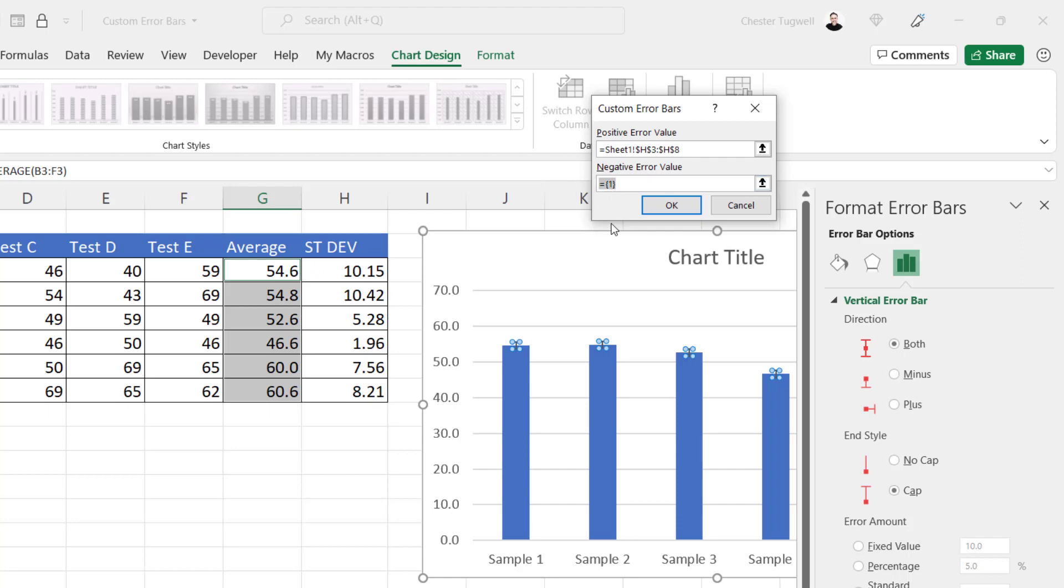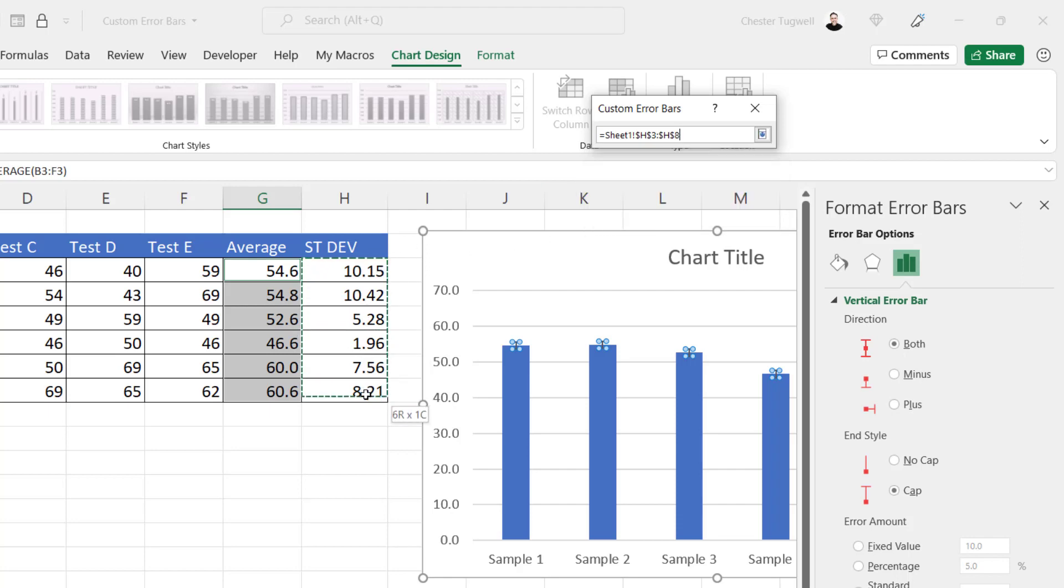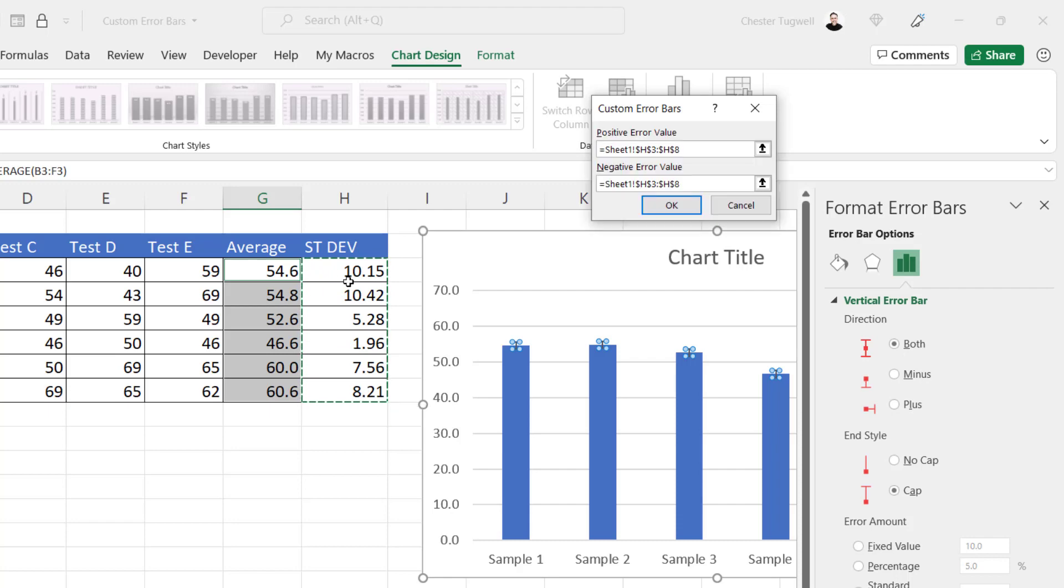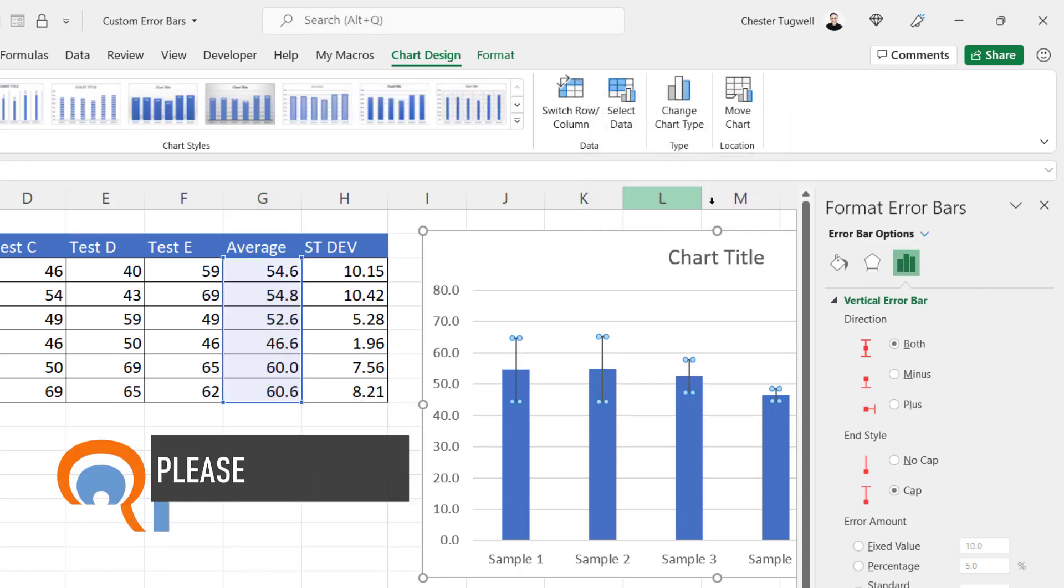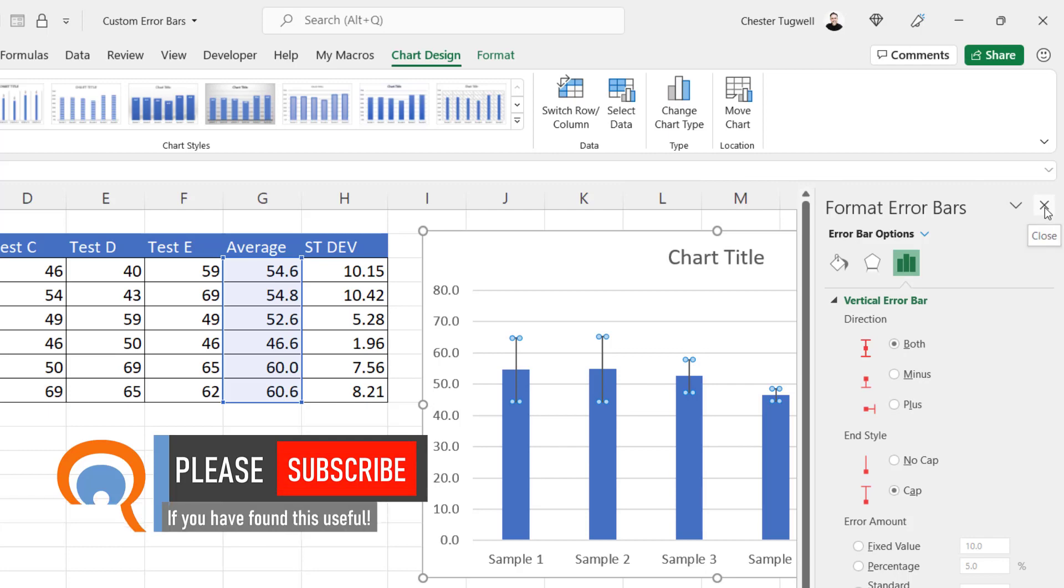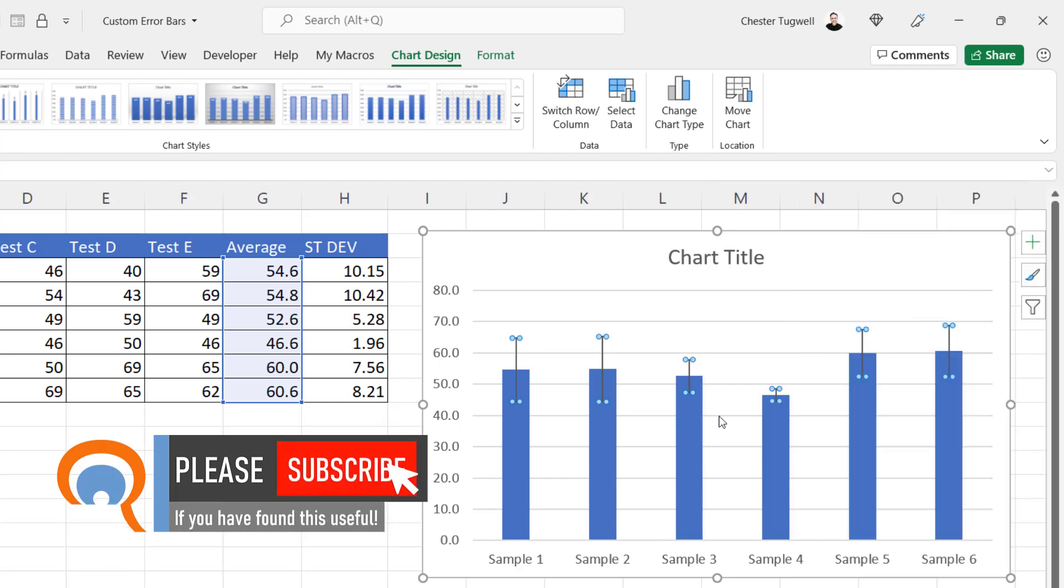Don't forget to delete what's currently in there, select the values in the standard deviation column, and click OK. I'll close down the Format Error Bars task pane. Now you can see I've got an individual unique error bar for each data point.